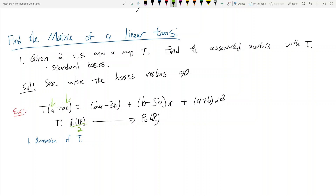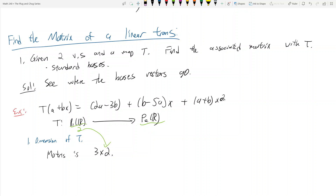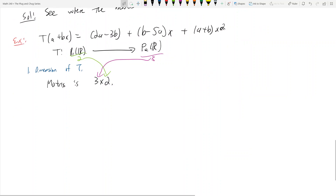The basis for P1(R) is {1, x}, and for P2(R) the dimension is 3. So the input vector space has dimension 2, the output vector space has dimension 3. That means this matrix is 3 by 2 — the output dimension comes first, the input dimension comes second.